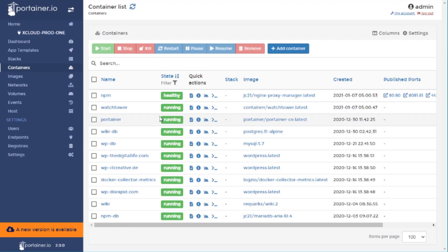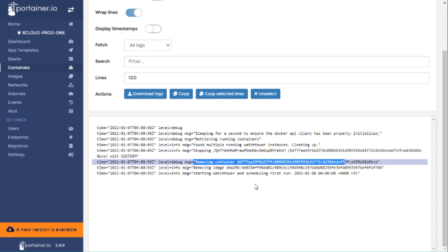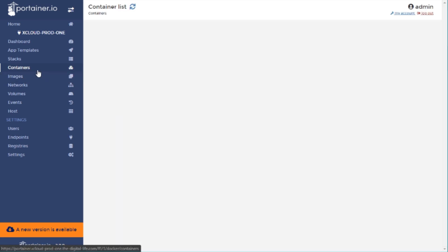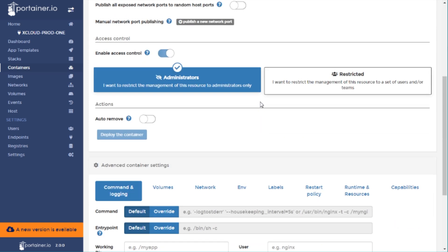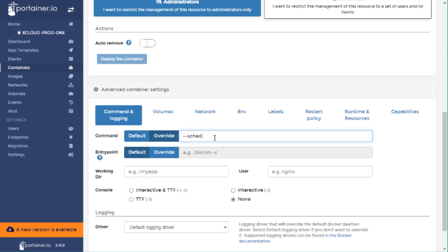You can also deploy Watchtower in a Portainer environment. Looking at the log files in Portainer you can see updates being logged when Watchtower runs. To deploy on Portainer, add a new container and enter command attributes like the schedule in the command section — click override and add your schedule with the cron expression, plus the --debug and --cleanup flags. By the way, Portainer is a nice web UI to manage your entire Docker server — I've made a video on how to install it on Ubuntu, so check that out if you want to learn more.